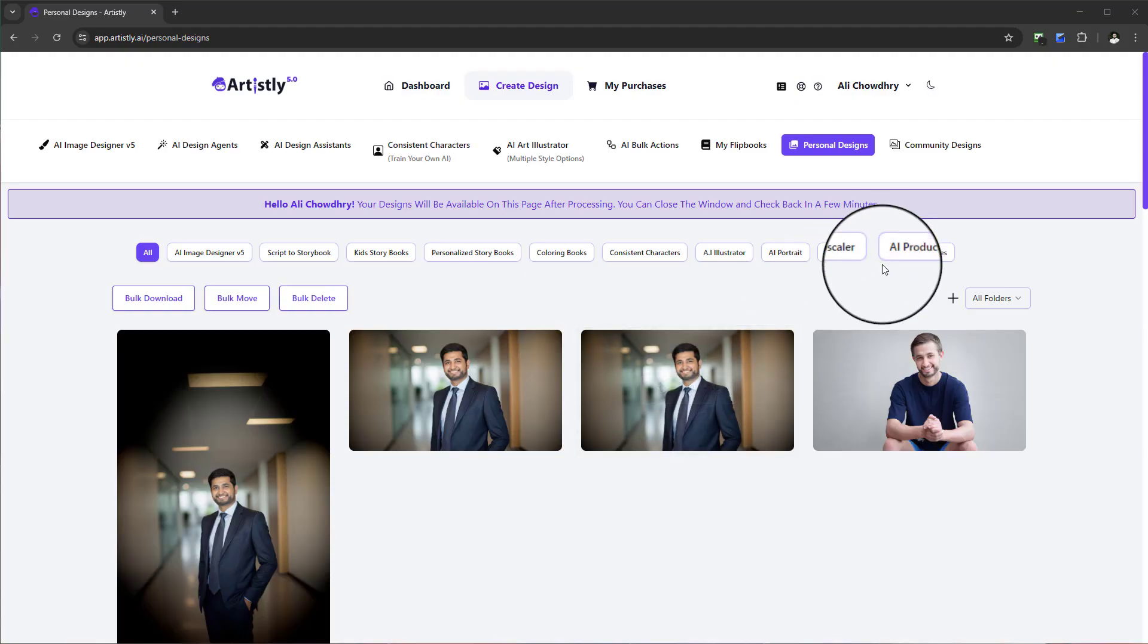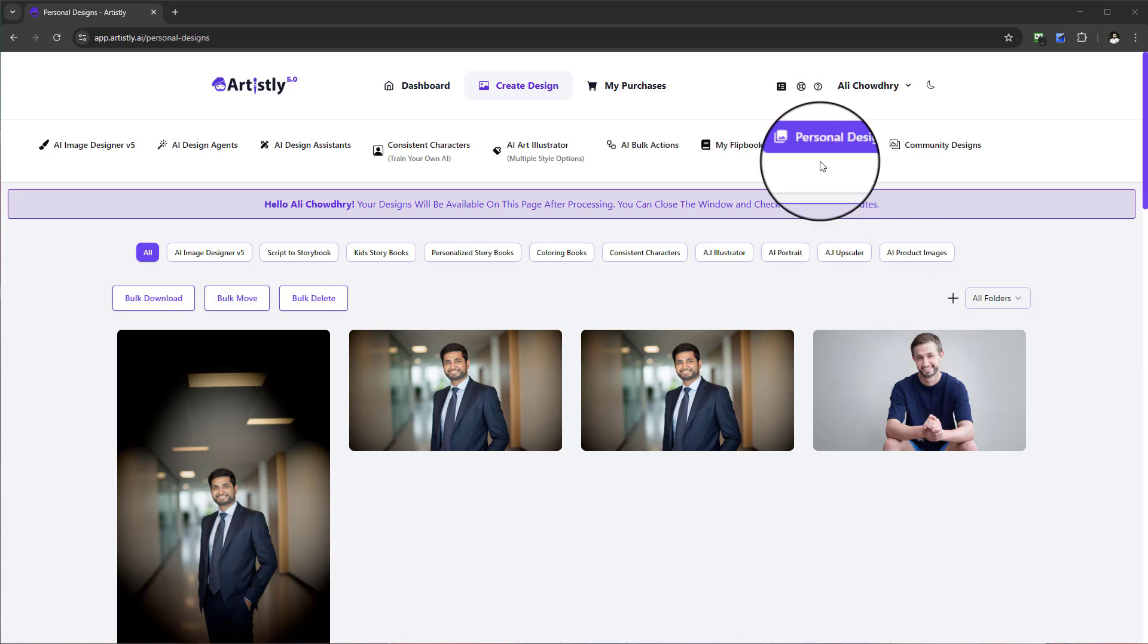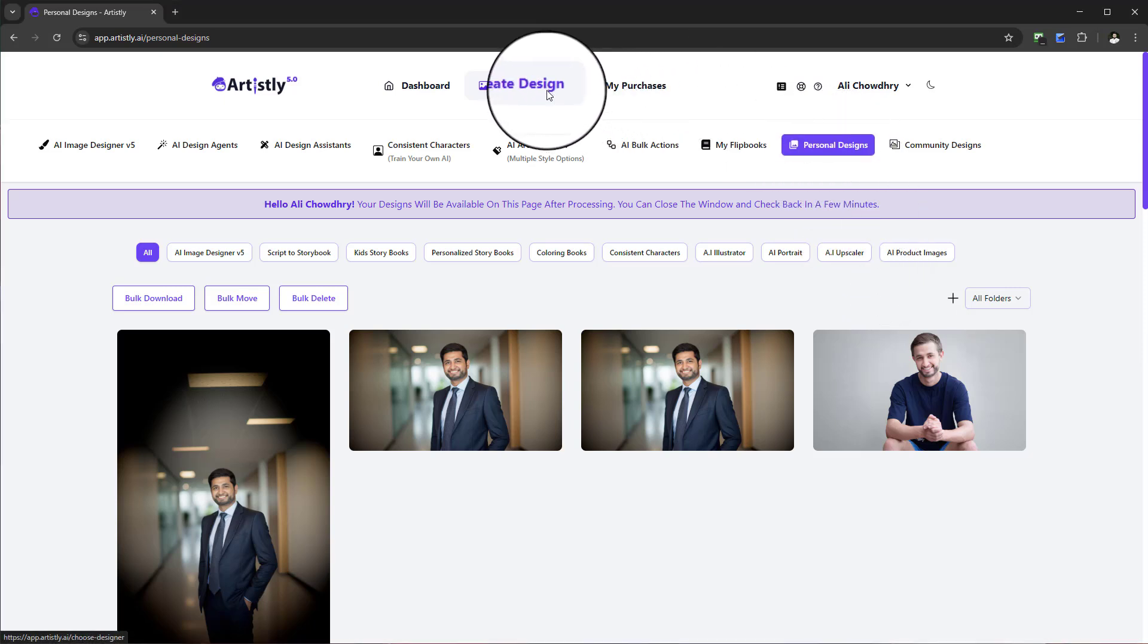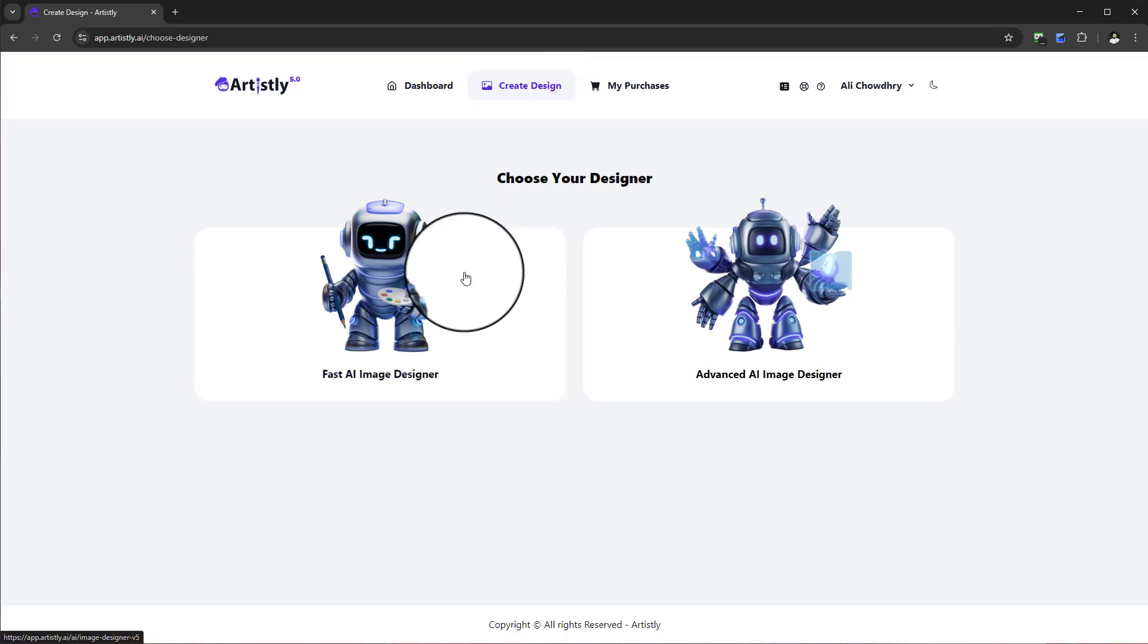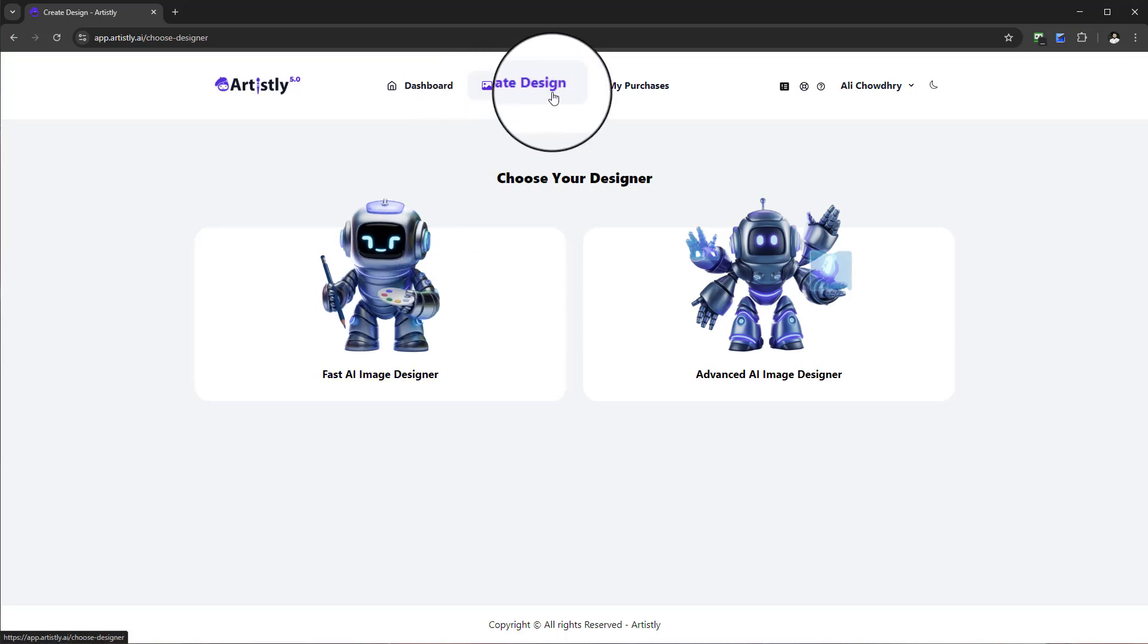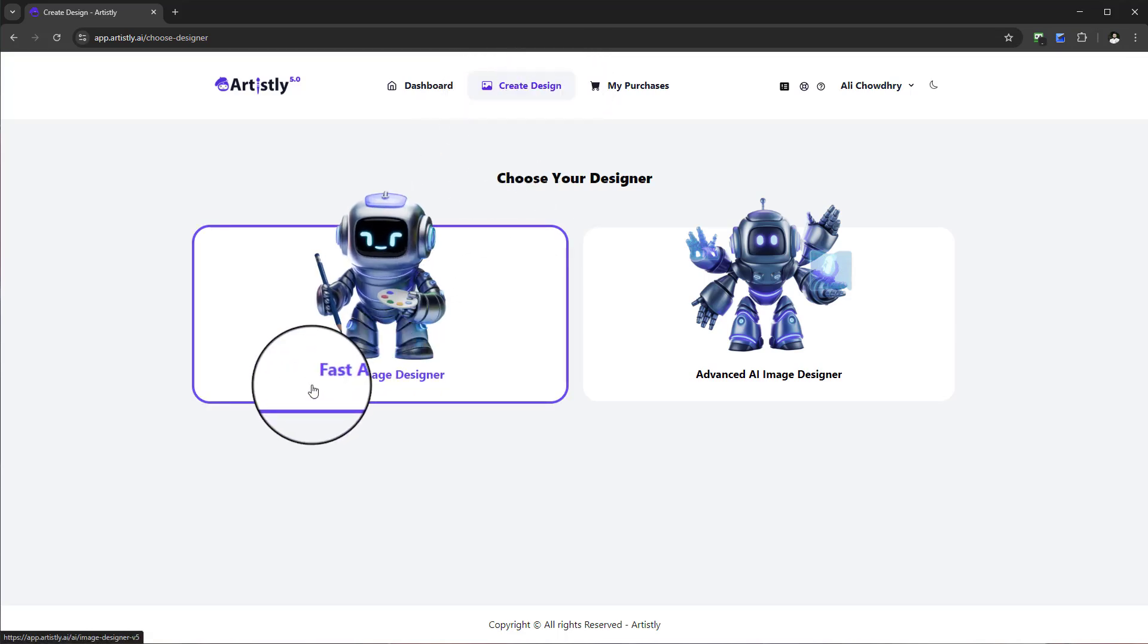Hello and welcome to this video. In this tutorial I'll walk you through the usage of personal designs. To find the personal design section, select Create Design, then select the Fast AI Image Designer.